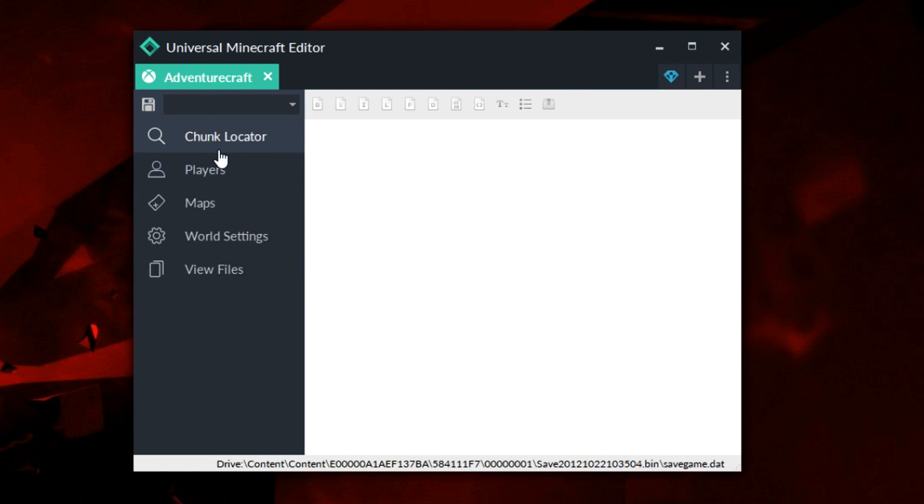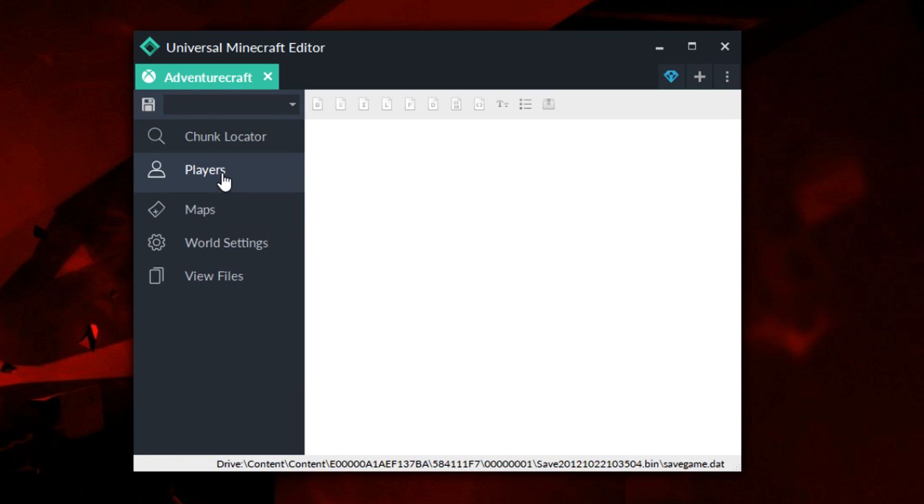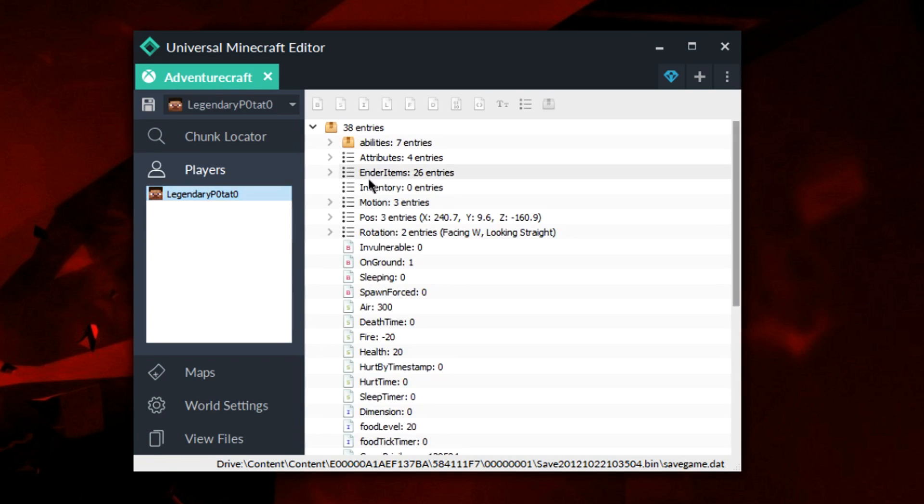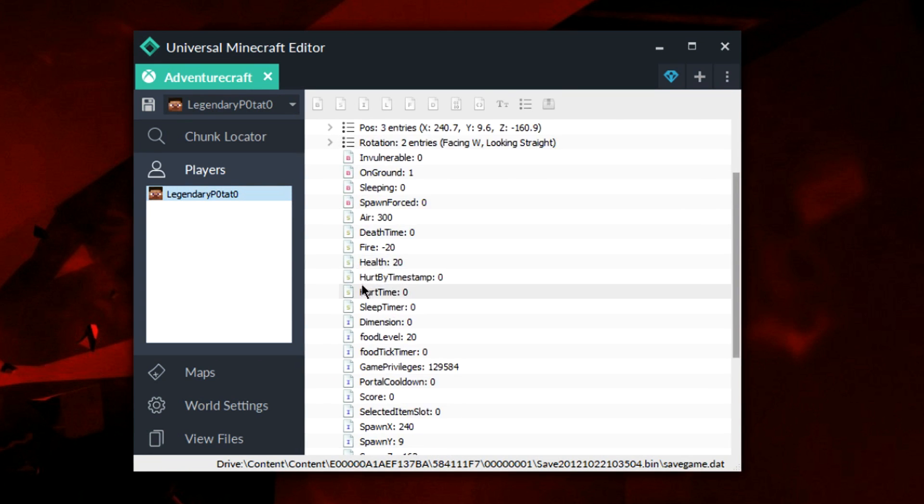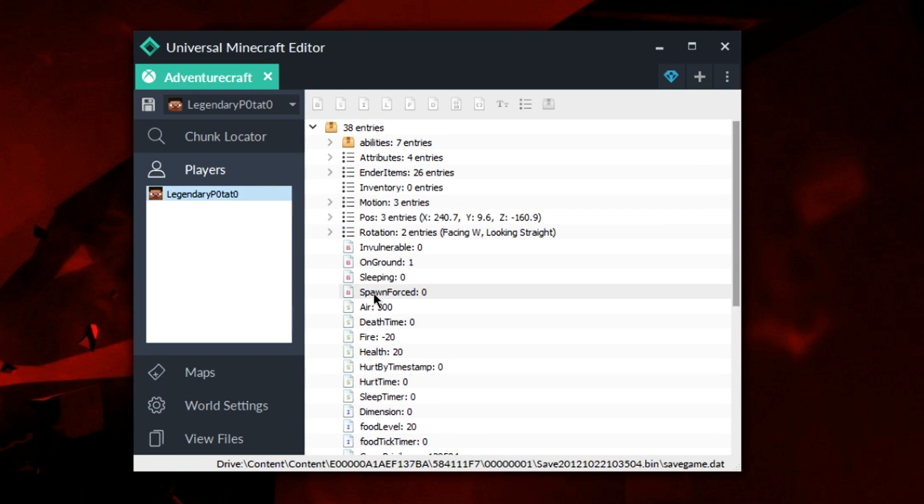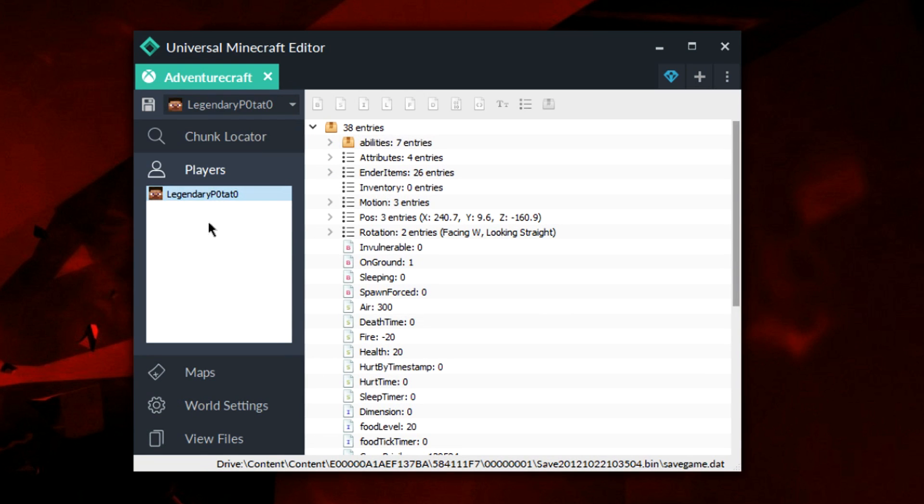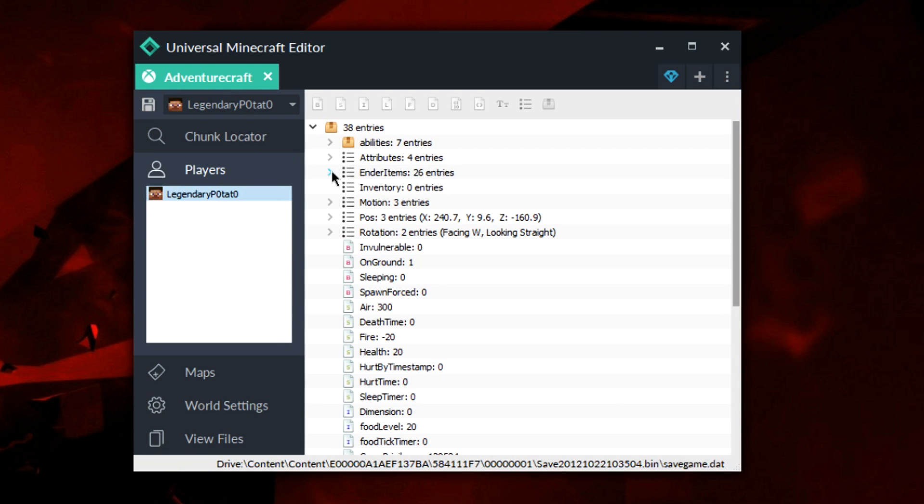To start things off, we have our things on the left here. We have our different sections, we have the player section which allows us to modify our player. Your typical NBT editing stuff, but there's a little bit more of a twist to everything here. The nice GUI is really complementing the look of this thing. This program has a really nice GUI, it's very nice to look at, and you can also get straight to the point with it.